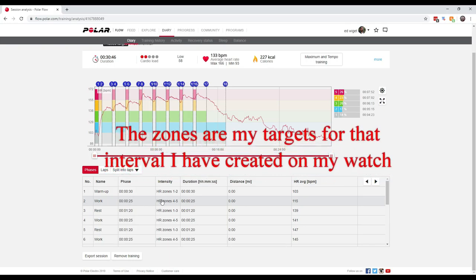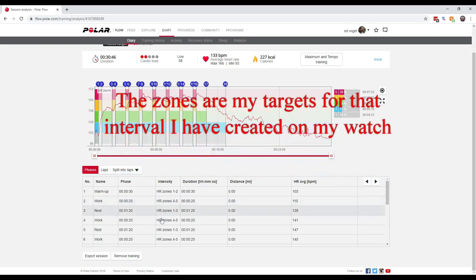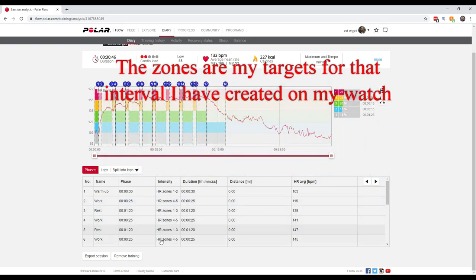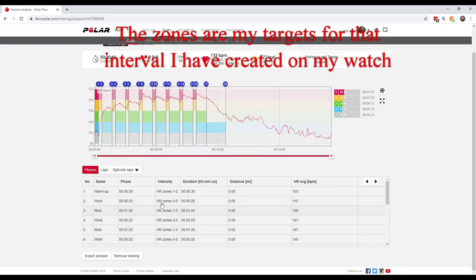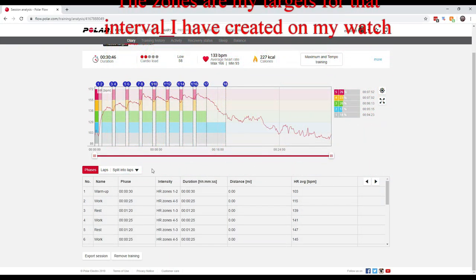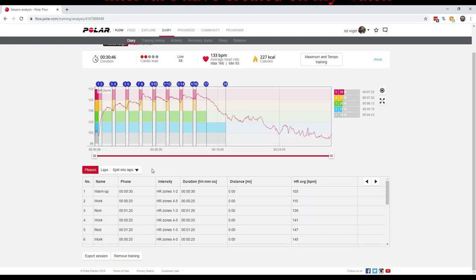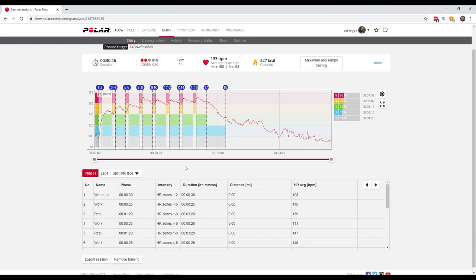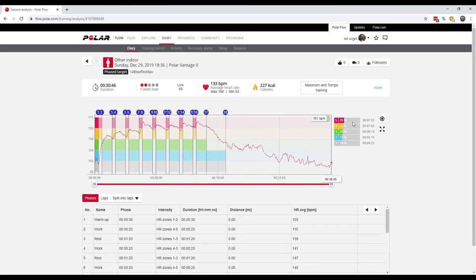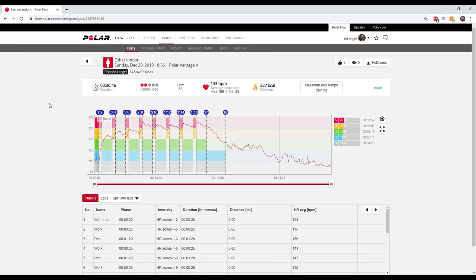Basically it shows what my heart rate zones are: zone one, zone two, four, five, one, three, four, five, one, three, four, five. Heart rate zones, it shows over here the percentage that I did in each zone, and we'll get more into heart rate zones here in a minute.